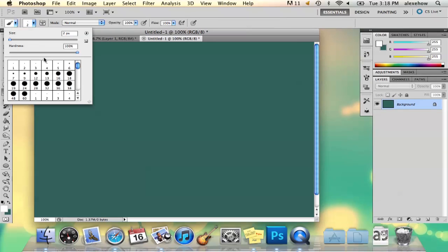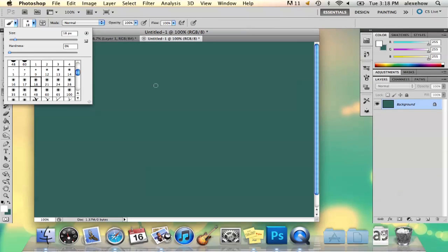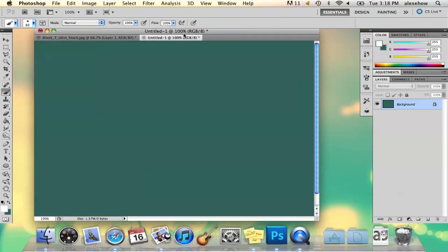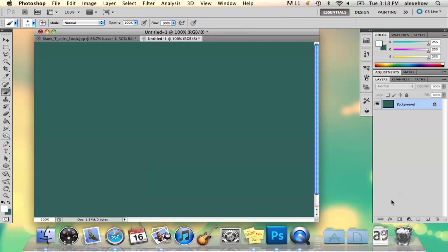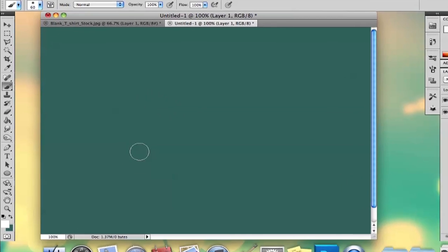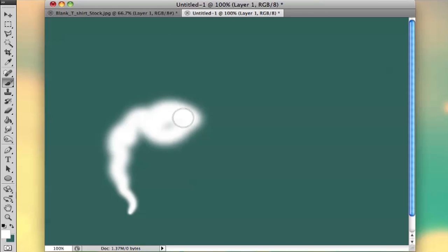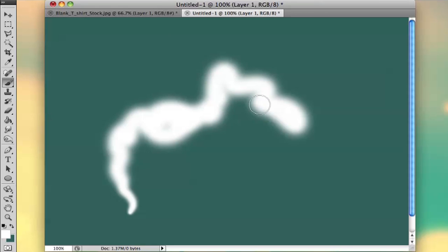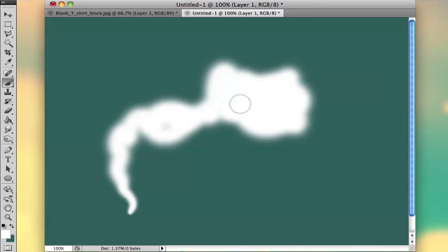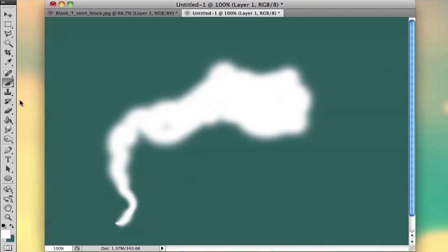Make your brush however big you want. It helps to have a softer brush because it just makes it easier to draw it and soften it. I'm going to go ahead and just do a little doodle here of some smoke.